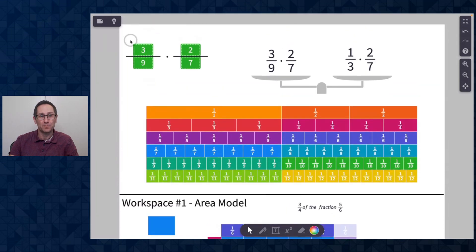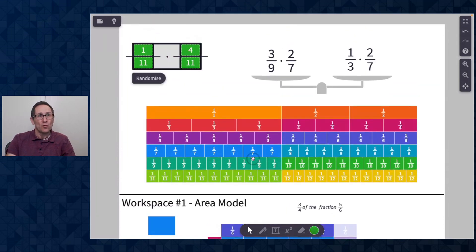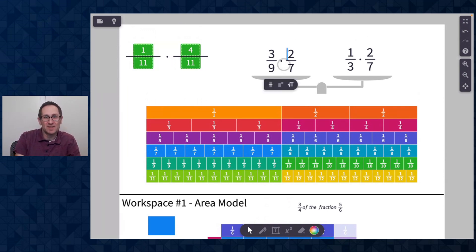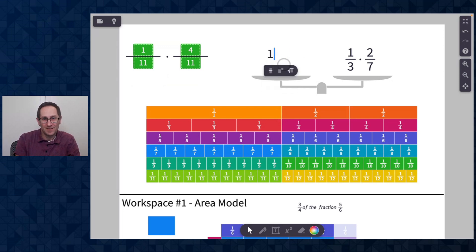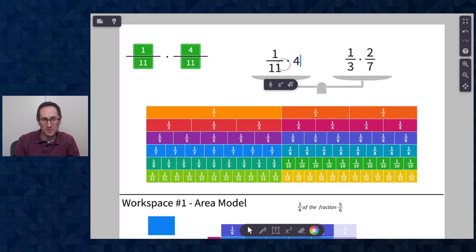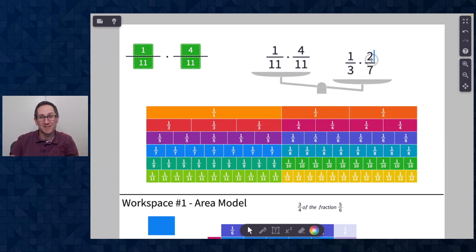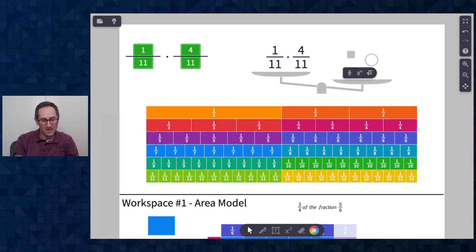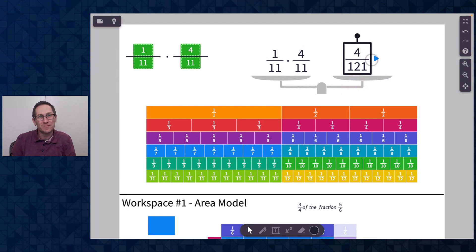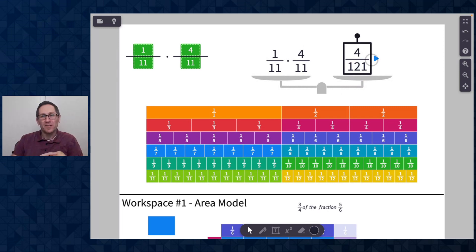If students are able to solve some without the fraction tiles at some point — for example, seeing one-eleventh times four-elevenths — they can visualize that the whole square is being broken up into 121 pieces, so they know the denominator is going to be something out of 121. They see that four and want to check it. Maybe you have them explain to a partner or something. Through this work, they're hopefully beginning to make sense of the algorithm for multiplying fractions.